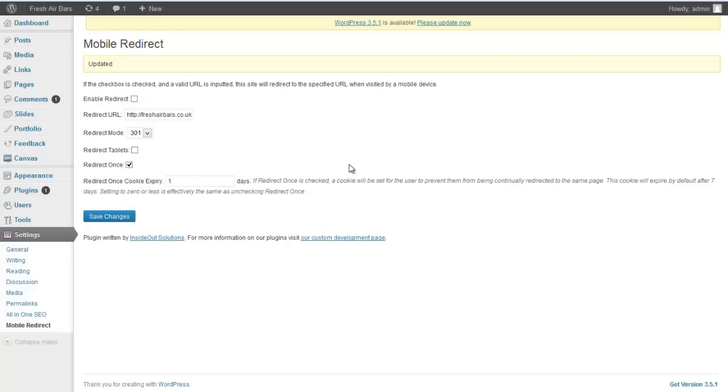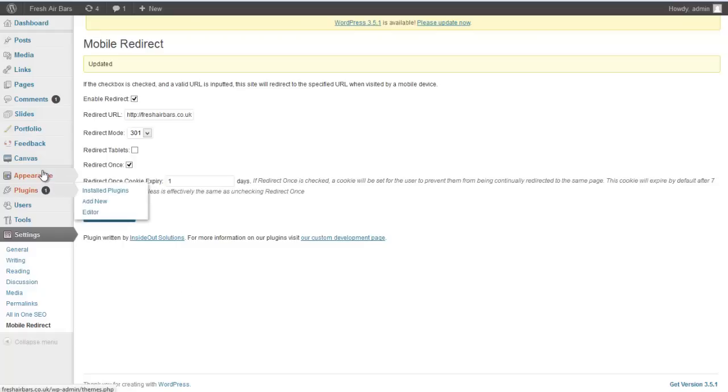Now if we try and access freshairbars.co.uk on a mobile, it'll redirect us straight to the mobile version instead of the desktop version. So if enable redirect on that one.